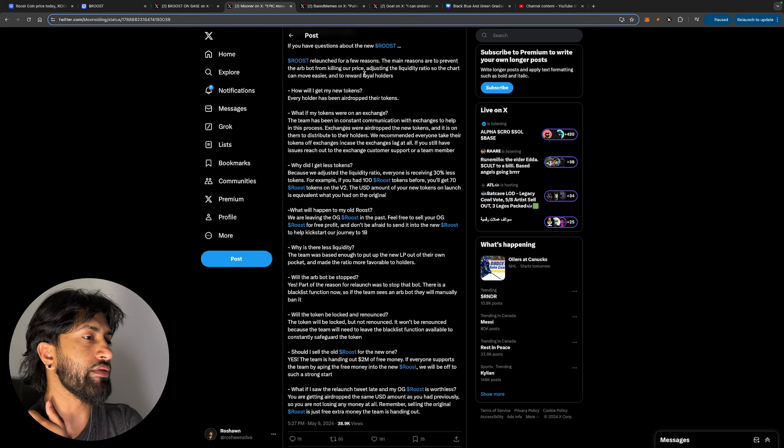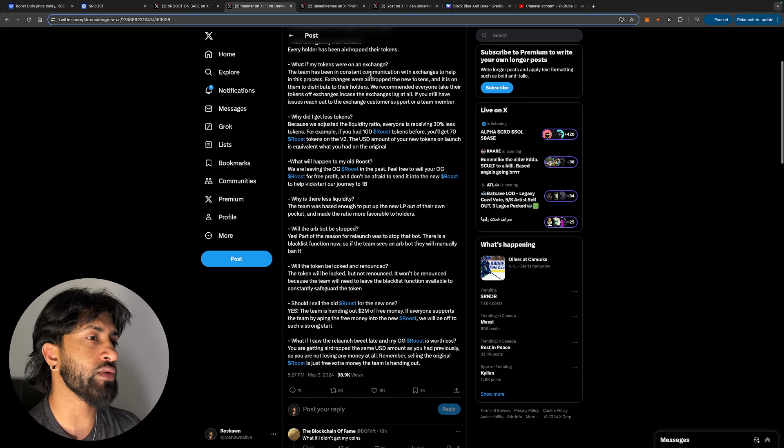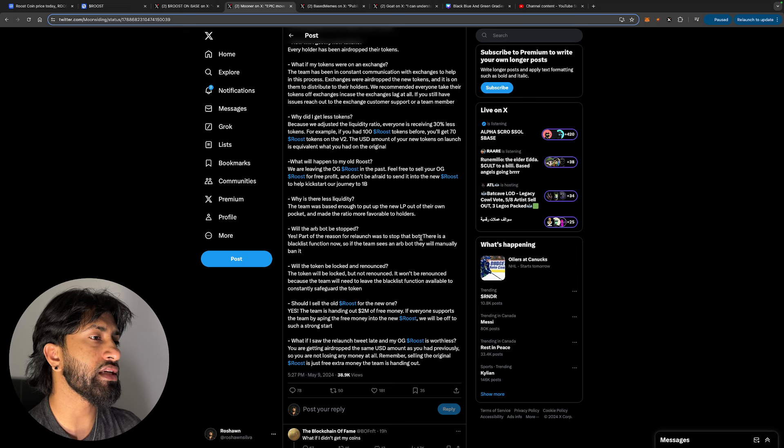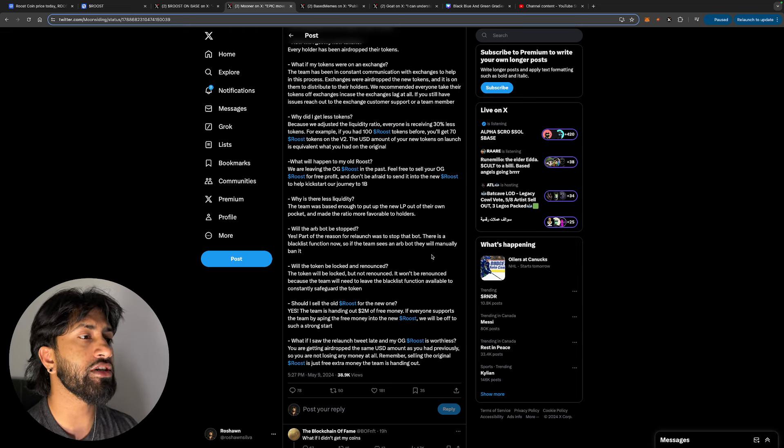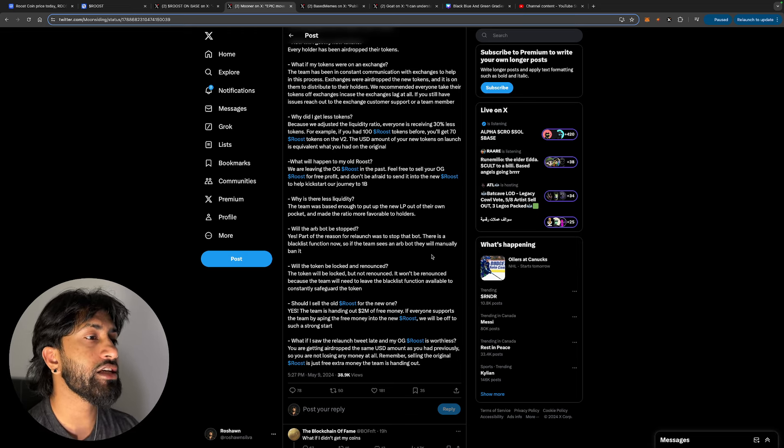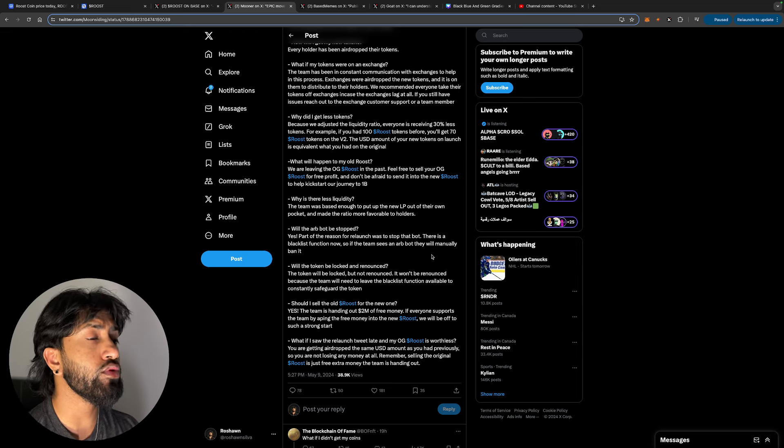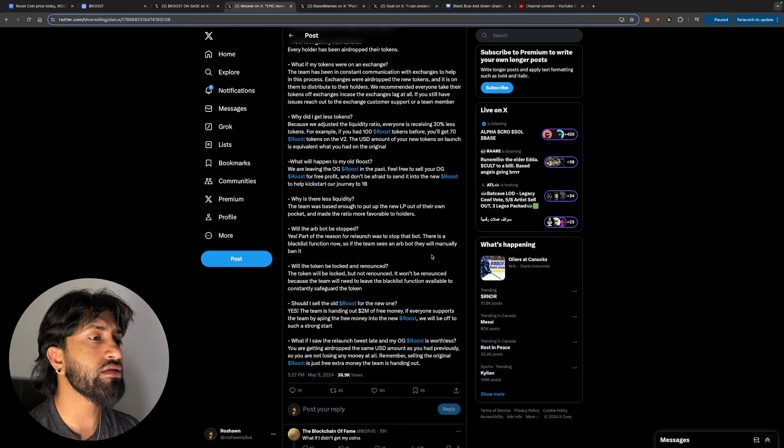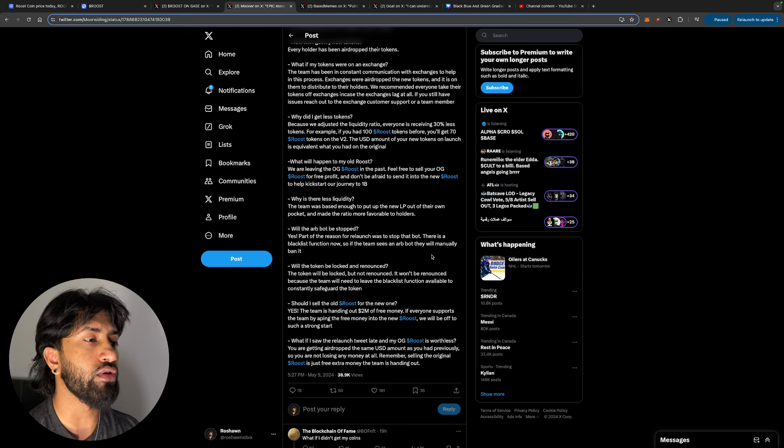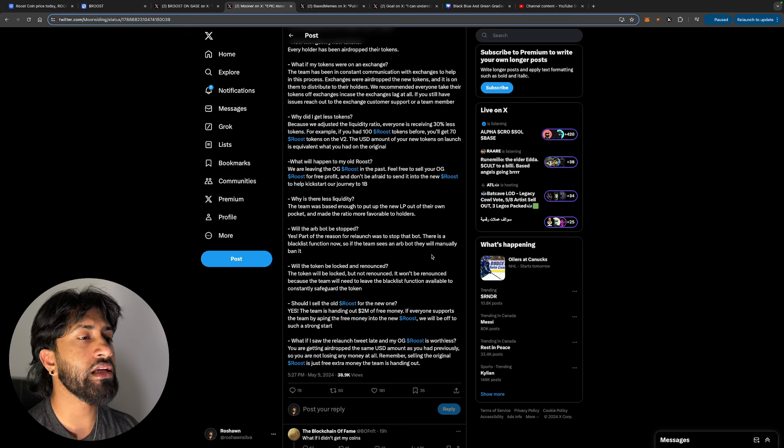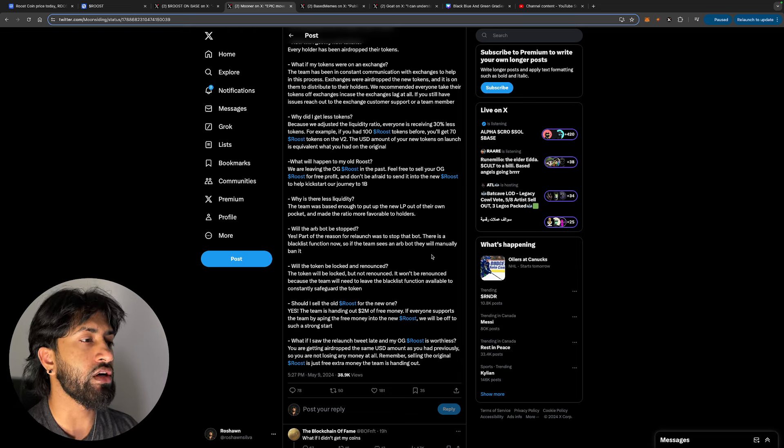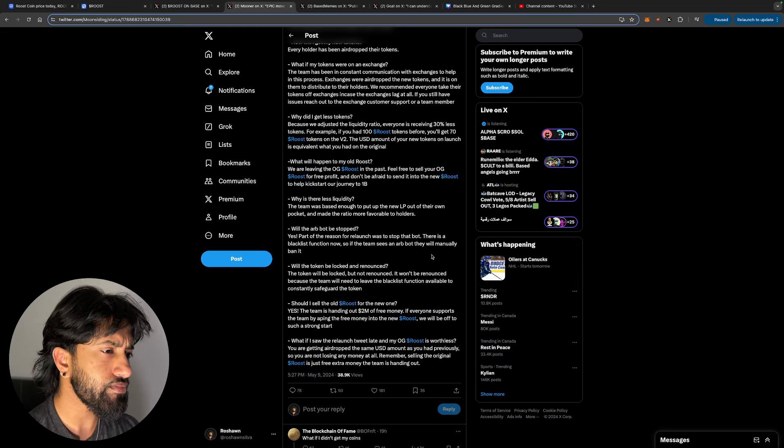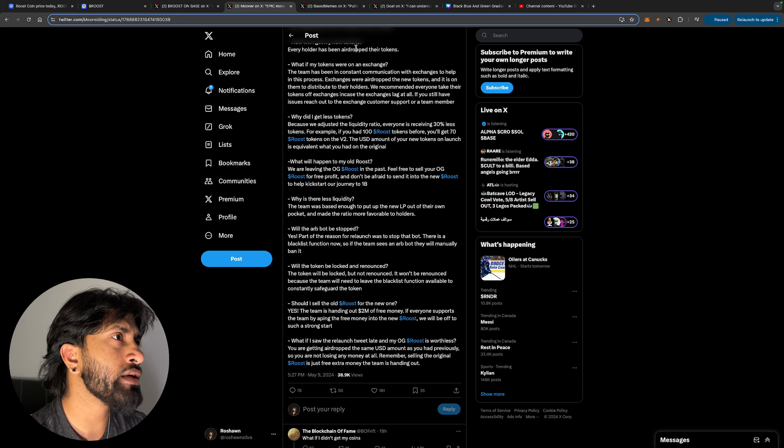Will the token be locked and renounced? The token will be locked but not renounced. It won't be renounced because the team will need to leave the blacklist function available to constantly safeguard the token. Should I sell the old Roost for the new one? Yes, the team is handing out 2 million dollars of free money. If everyone supports the team by aping the free money into the new Roost, we will be off to a strong start.